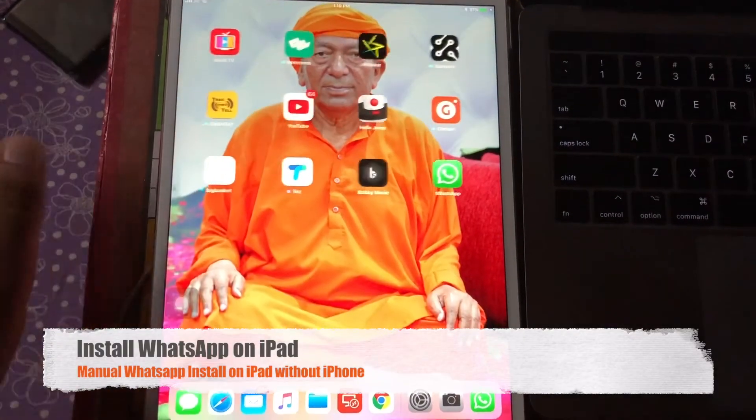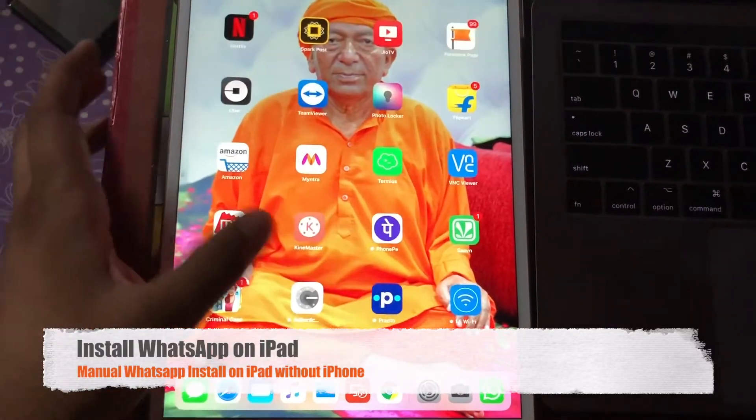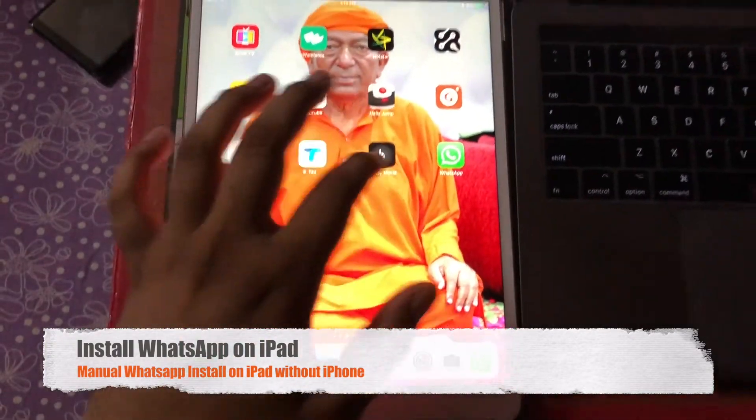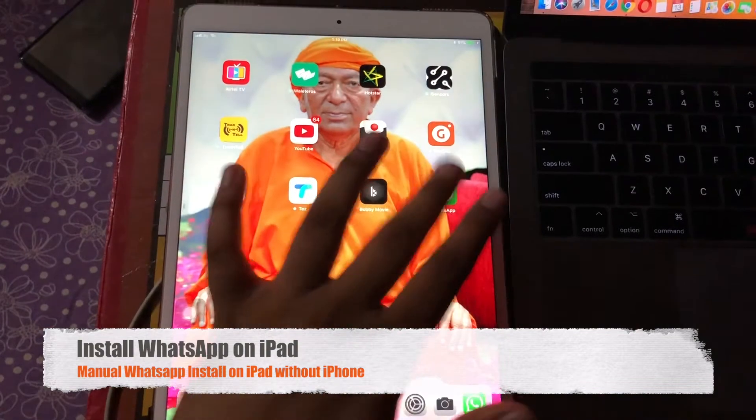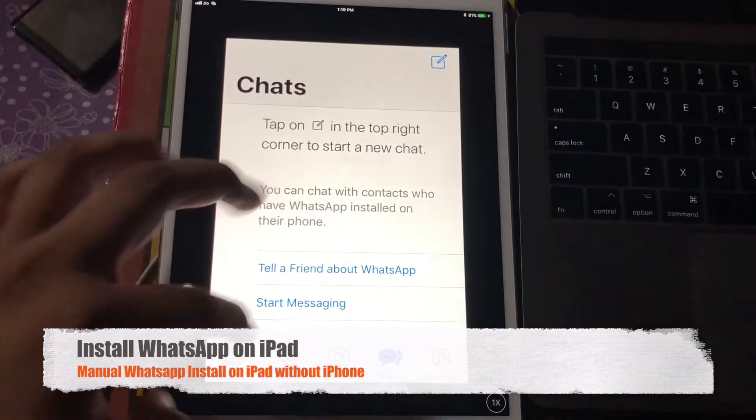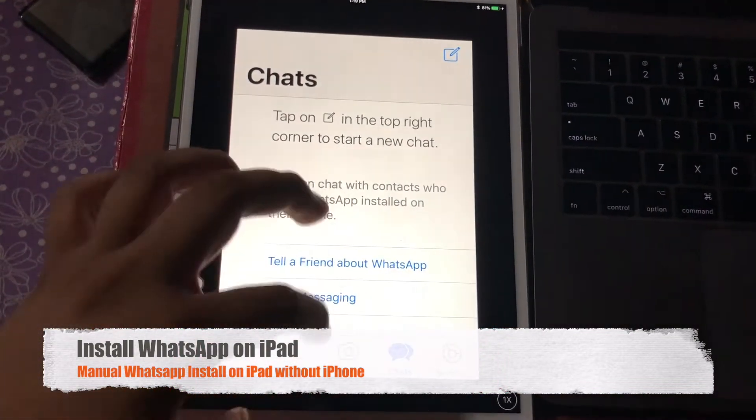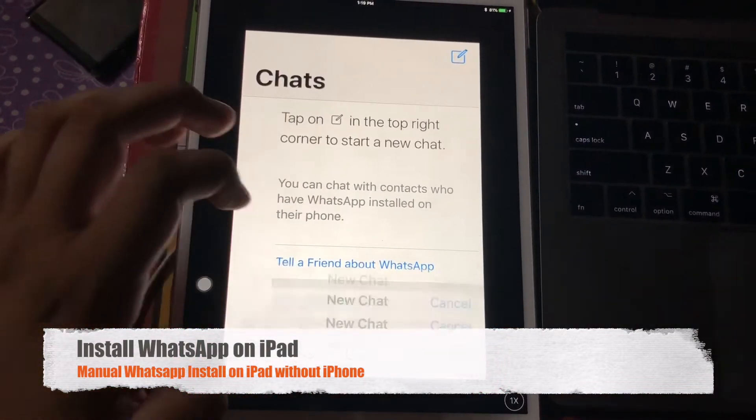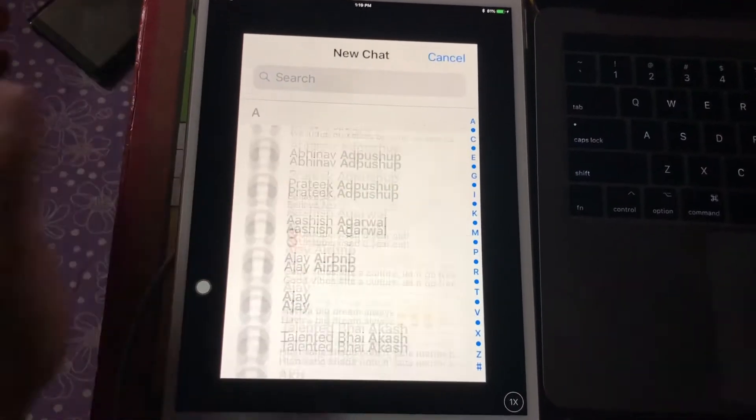Hey everybody, this is Sumesh Chaudhary here. Let me show you I'm using WhatsApp on the iPad. It's very easy, so the tutorial will be going forward. I'll show you how to do the same thing.